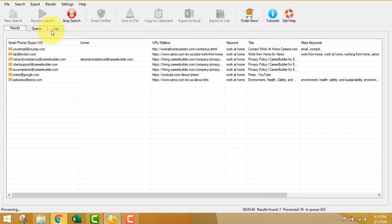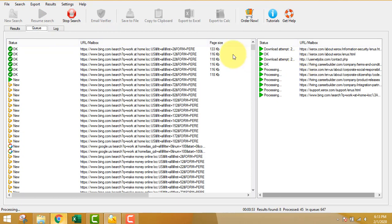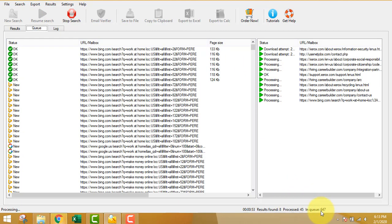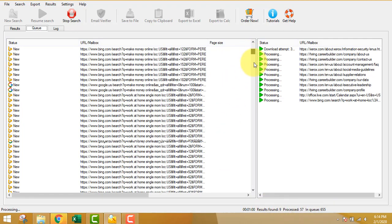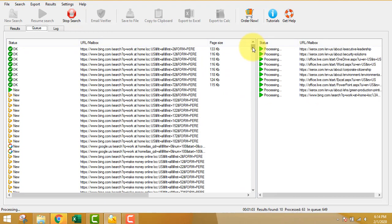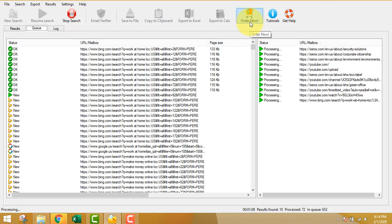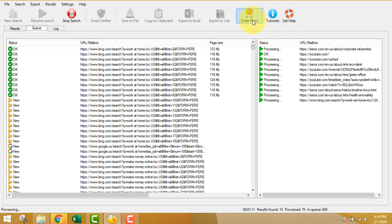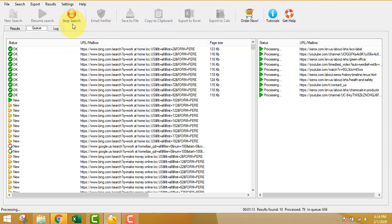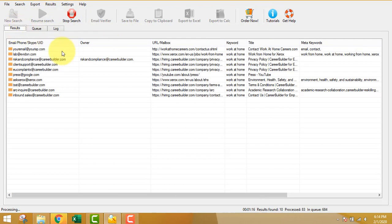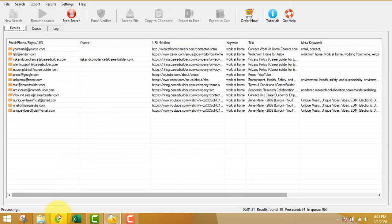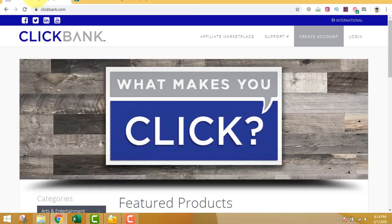You don't have to know the background process — just know that you are extracting email addresses of people who are interested in making money online. These are very targeted. You can see the number of URLs being generated. You can leave this software open and minimize it while you do other things. To order the software just go to the link above and click the order now button. If you want to stop you can just stop it, and if you want to see the results you can go to the tabs in the software.